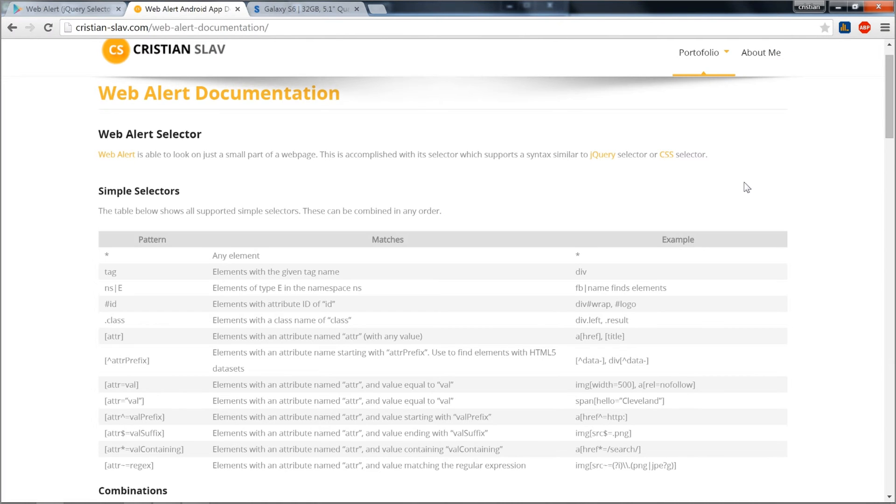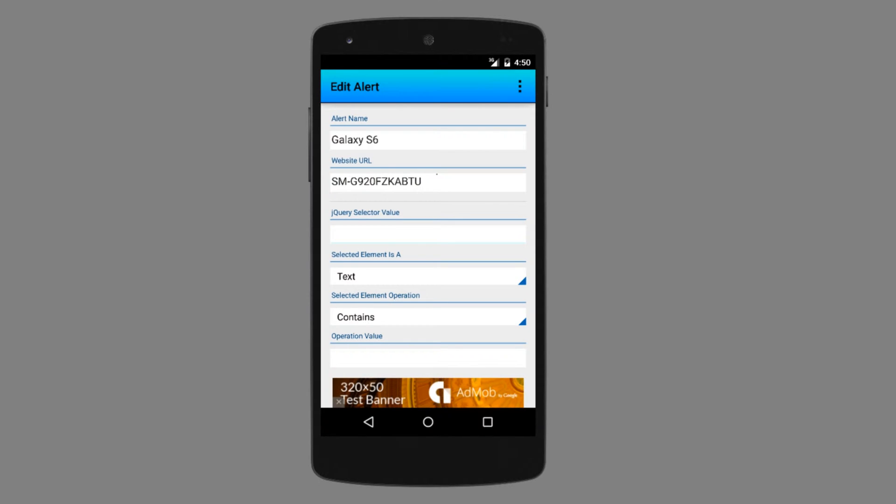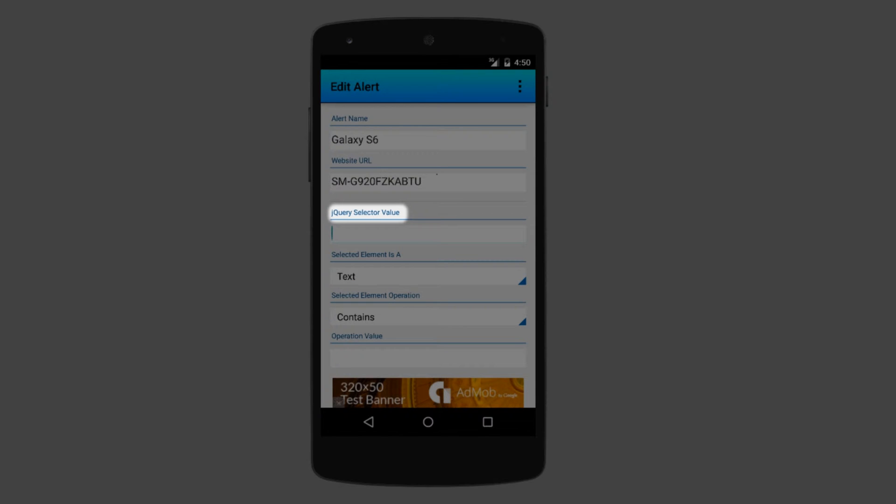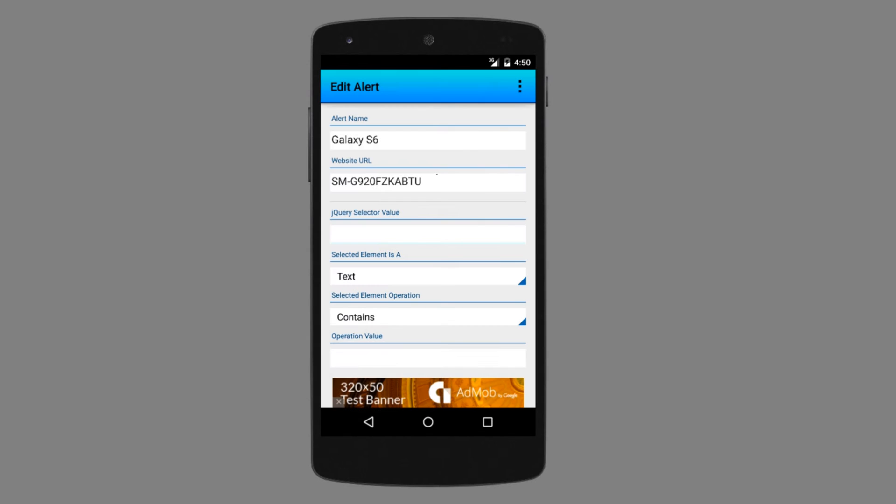In the Web Alert documentation web page, you can find the full syntax of this selector field. In the description of this video, you can find the link to this web page. You can also access the Web Alert documentation directly from the application if you click on the selector label and then go to selector documentation. But let's see this in action.